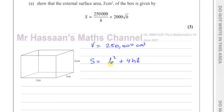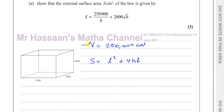That is an expression for the surface area of this box. But this is in terms of both L and H. We want it in terms of H only, so we need to replace the L's with something in terms of H. That's why they also gave us information about the volume of the box.